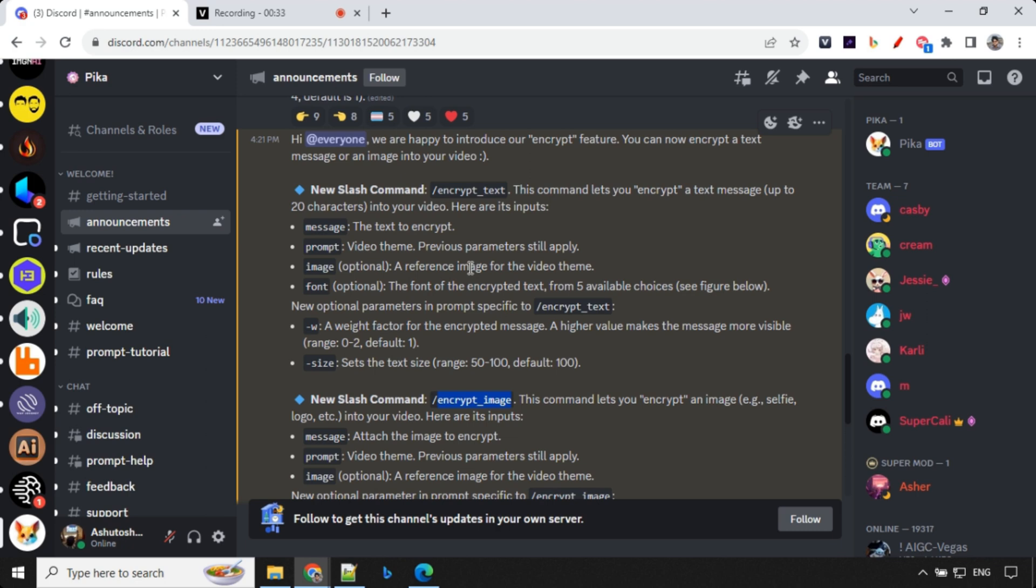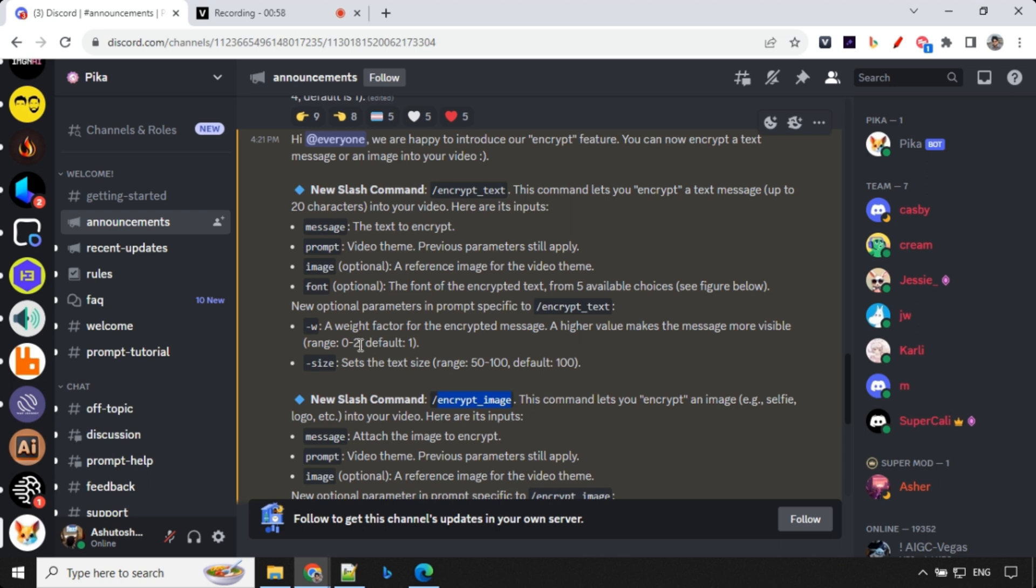Image is an optional parameter here, you can use this to support your video theme. It doesn't work much because as soon as we provide prompt, image loses its value. And then font, there are five fonts, we can use one of them at a time. Then this new command allows us to use two new parameters that is weight and size. By default, weight is 1 and size is 100. And higher the weight, more impact you will see in the video.